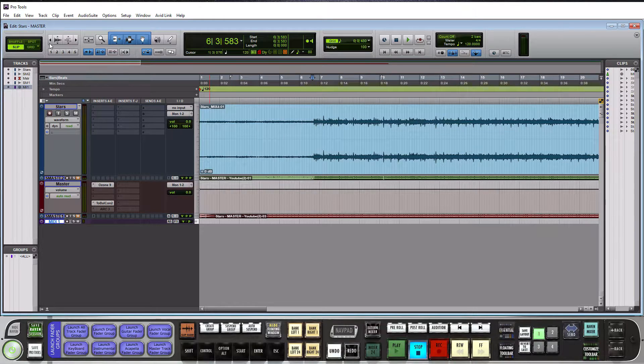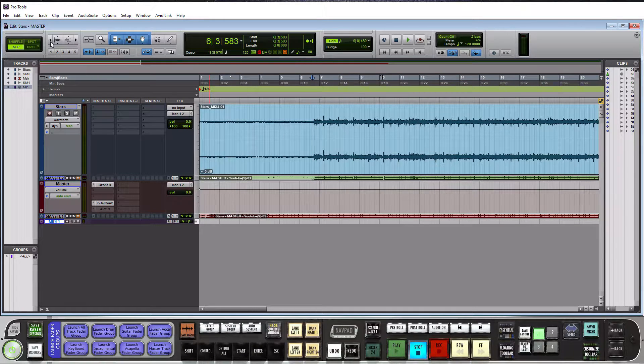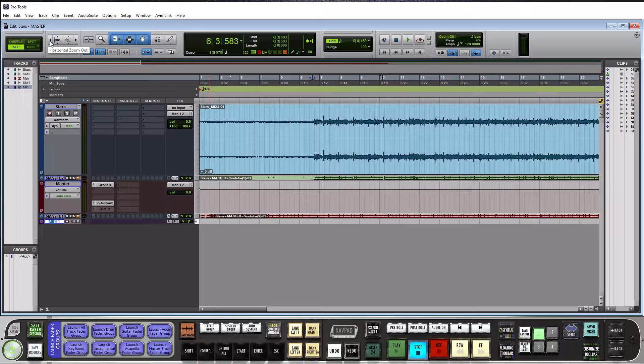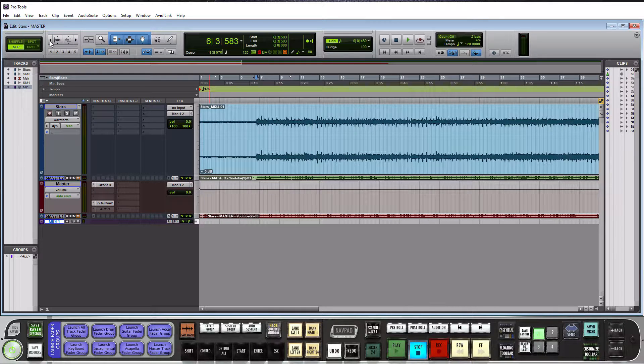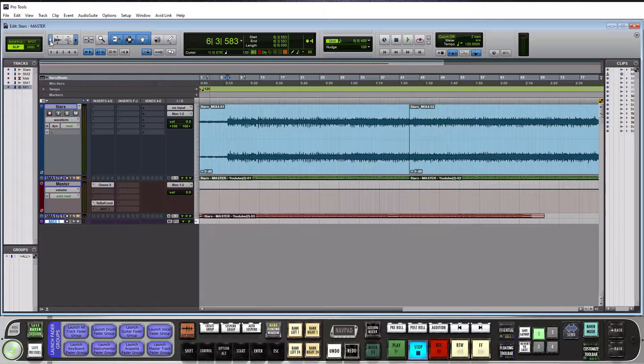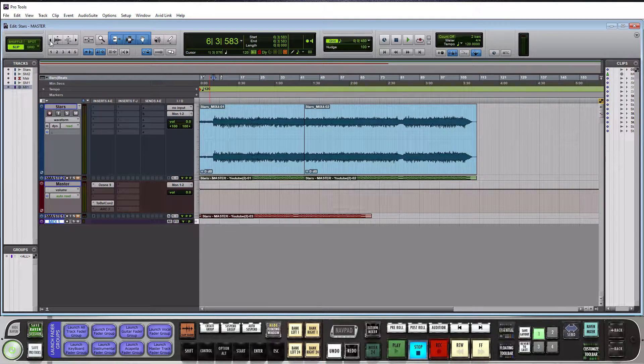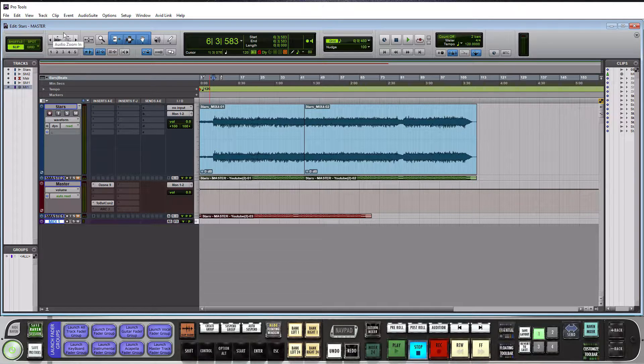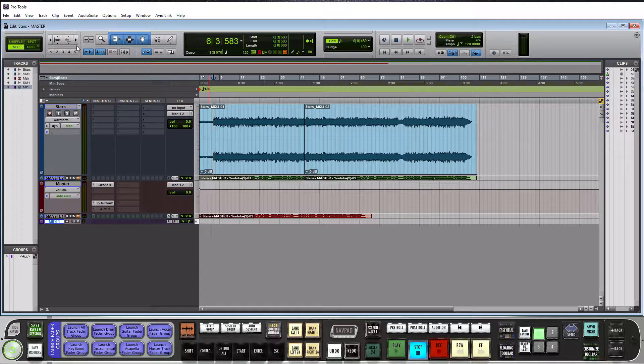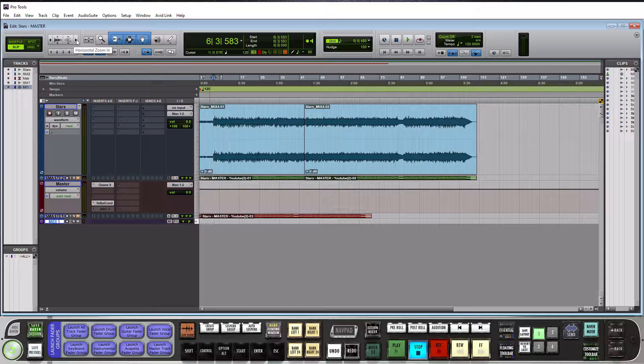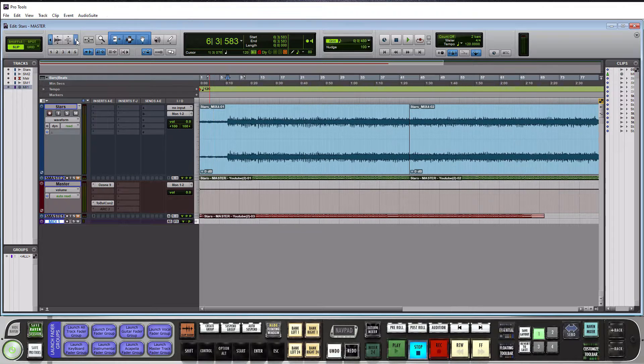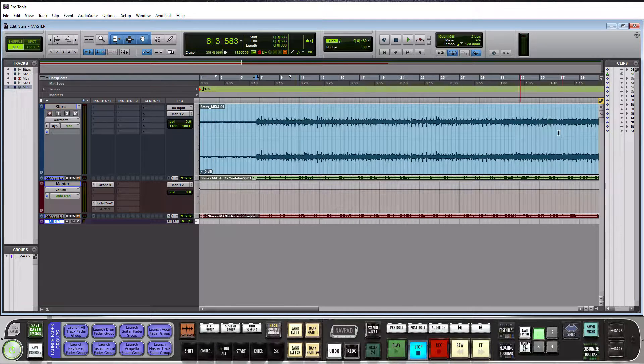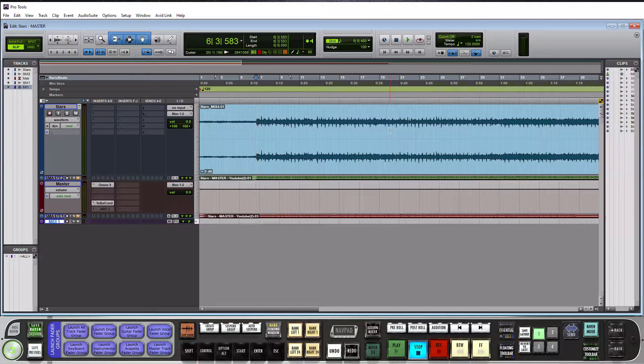Starting here to the left, this little arrow here pointing to the left, this is your horizontal zoom out. So if I click this, it's going to zoom out. You just keep clicking it to get to where you like it. And then over here on the right side, the arrow pointing to the right, this is your horizontal zoom in, as you can see, and zooming in.